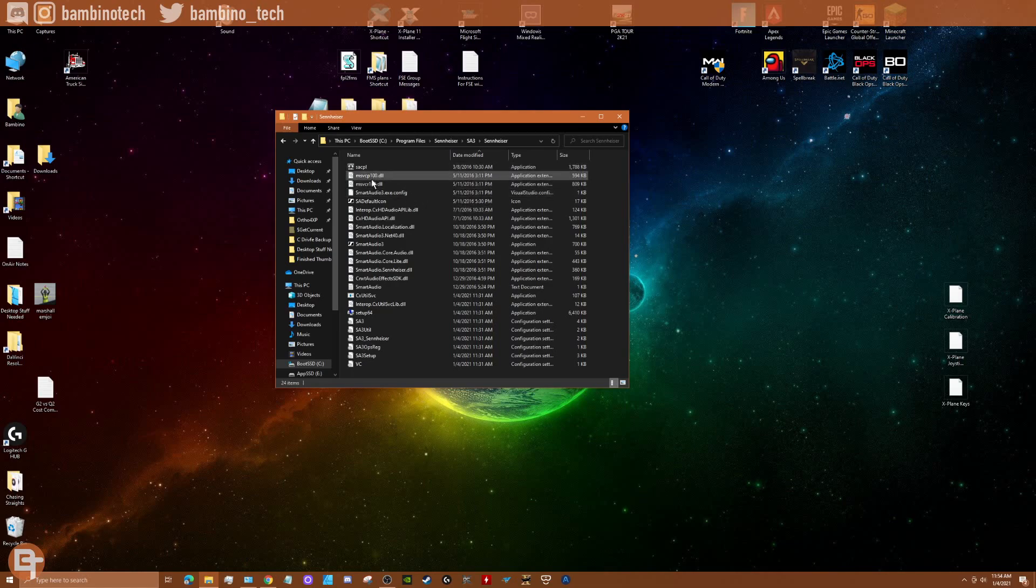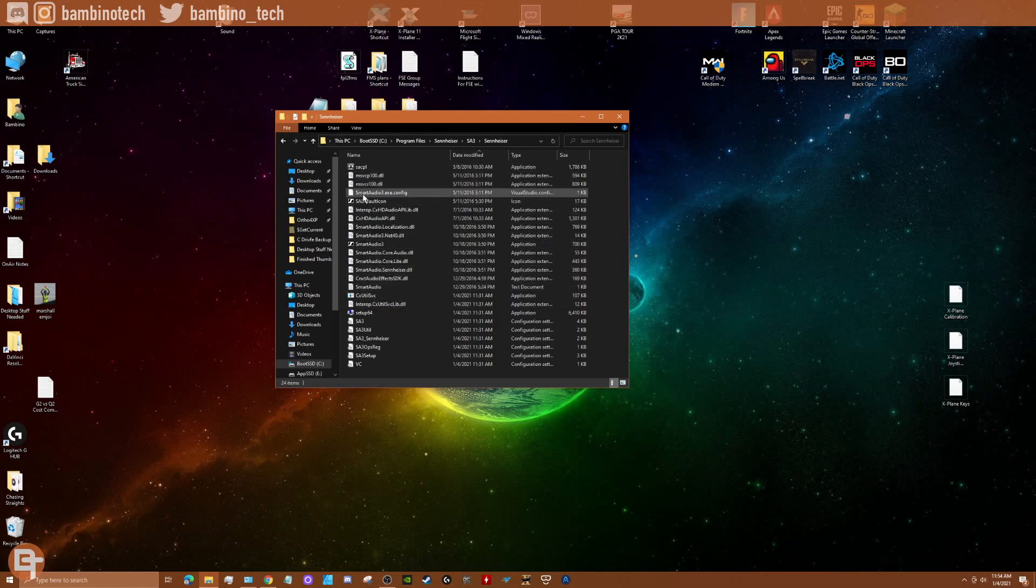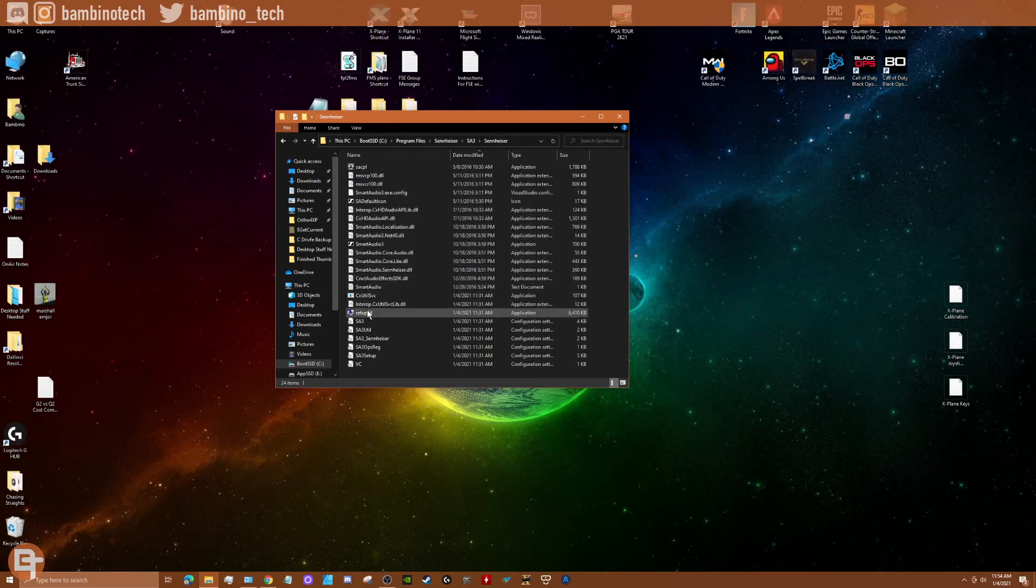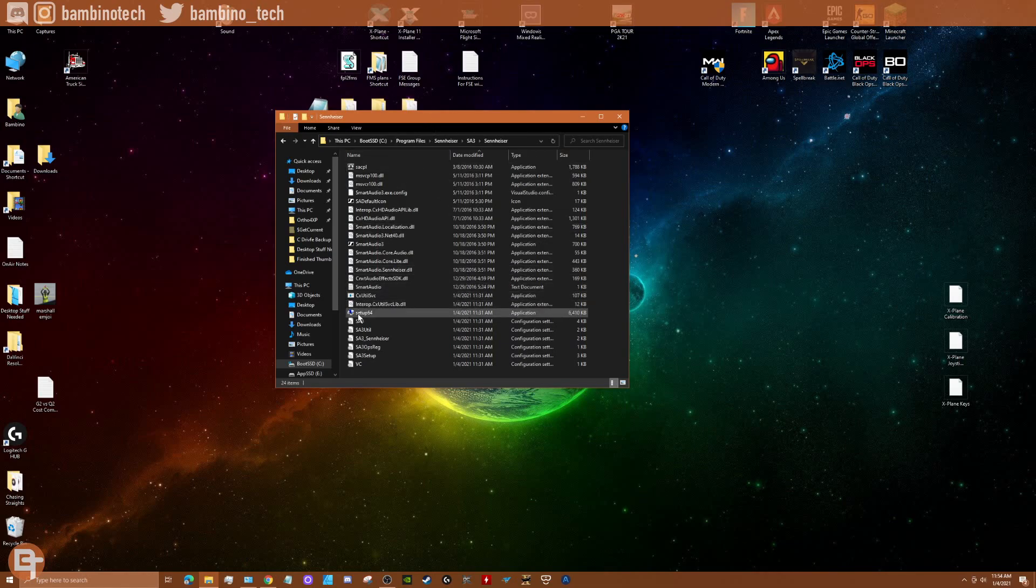I said, geez, maybe there's something with this. And I saw this Smart Audio, and Smart Audio was tied with this Connexant audio driver. And then all I did was I hovered over this setup thing, and all of a sudden this little block came up here, and it showed company Connexant Systems.